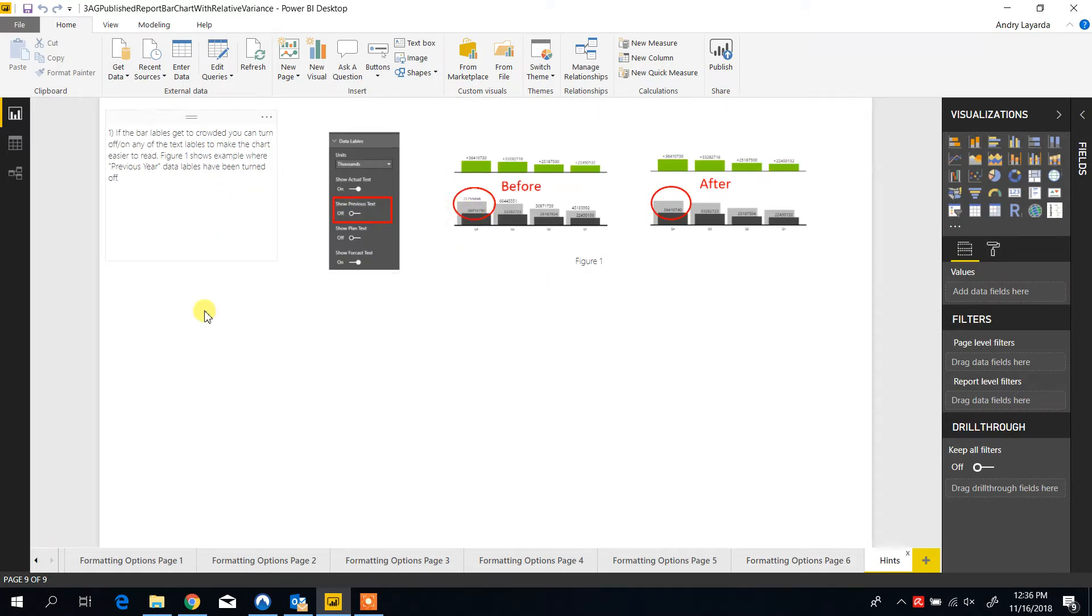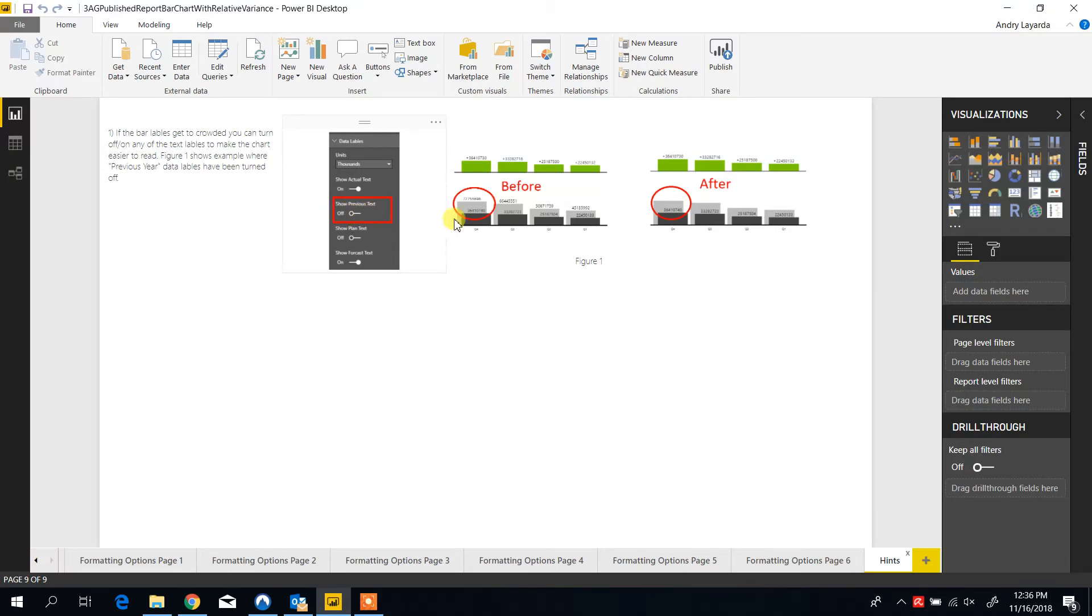If the bar labels get crowded, you are able to turn on and off any of the text labels to make the chart more readable. In this example, the previous year value has been turned off and you can see that it is not showing.